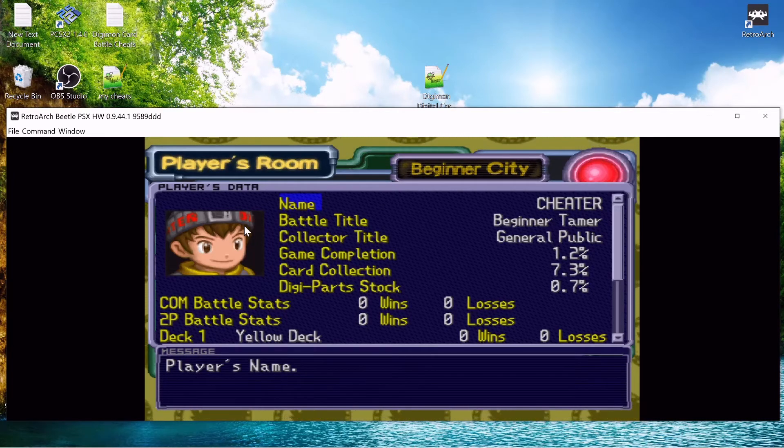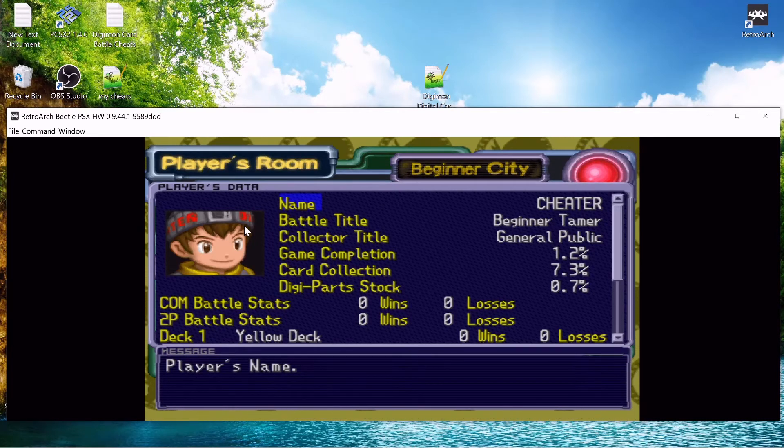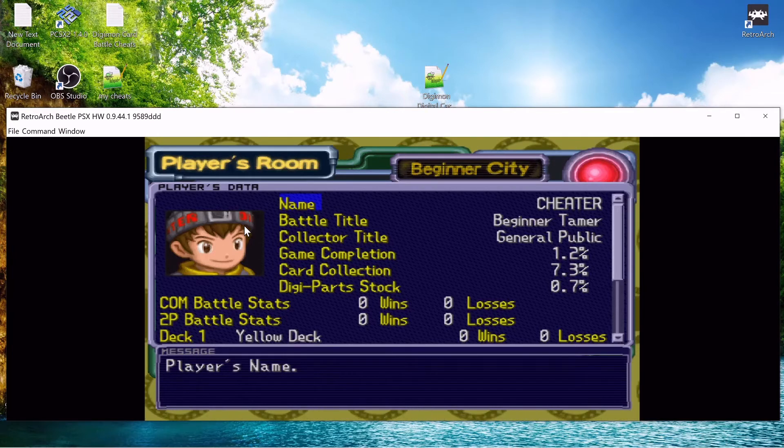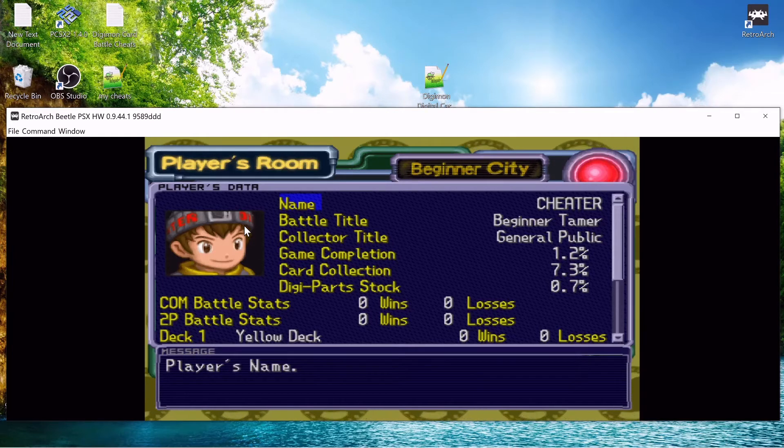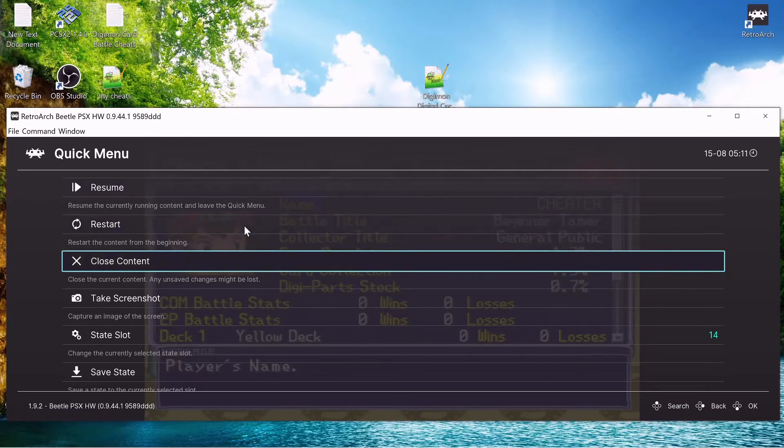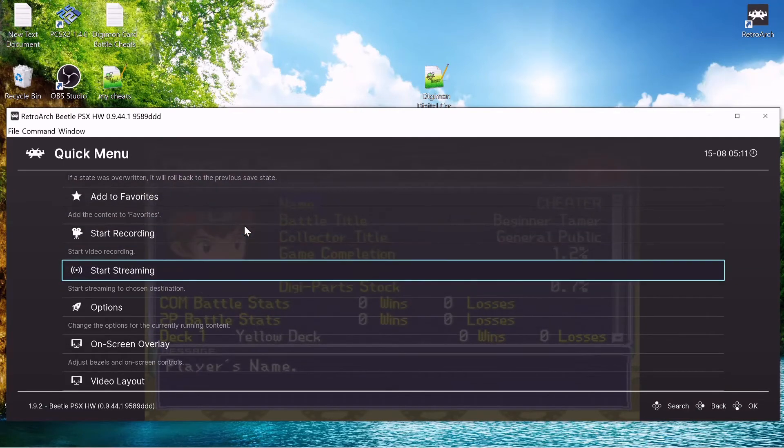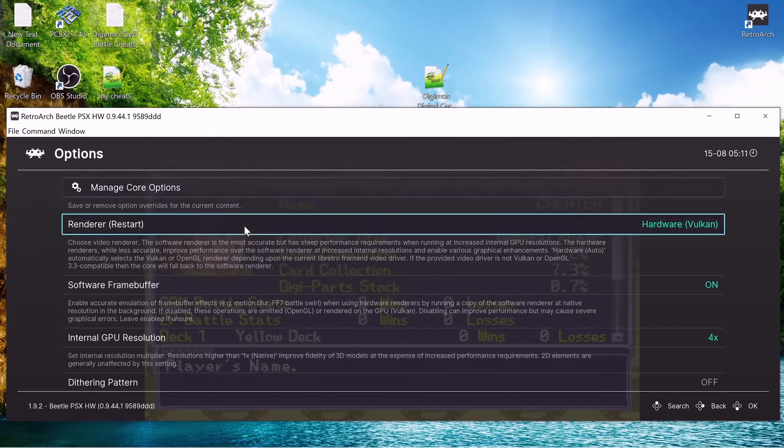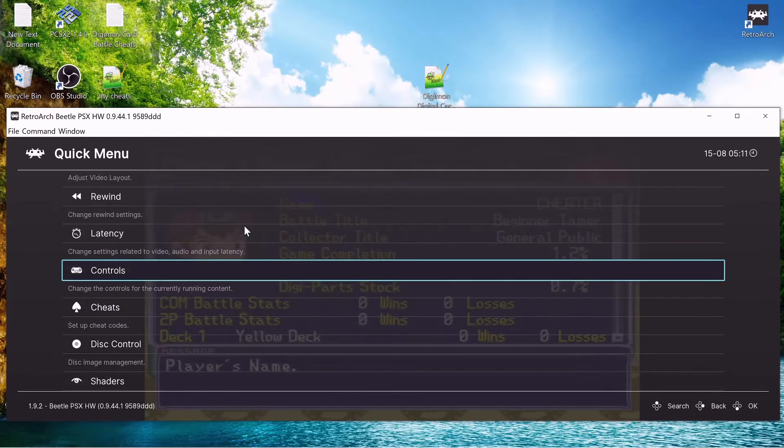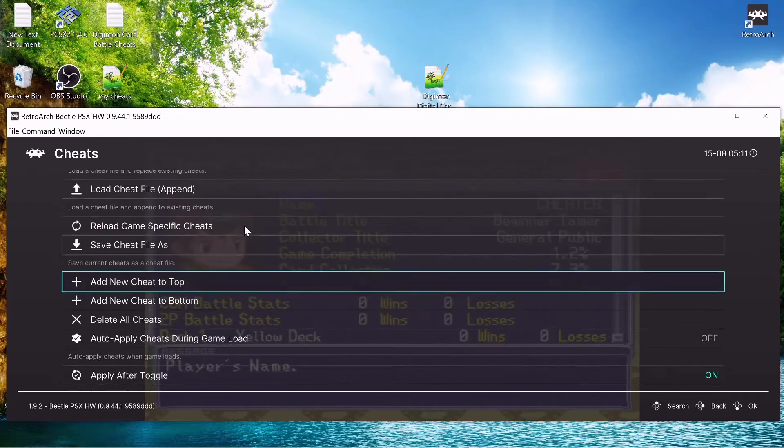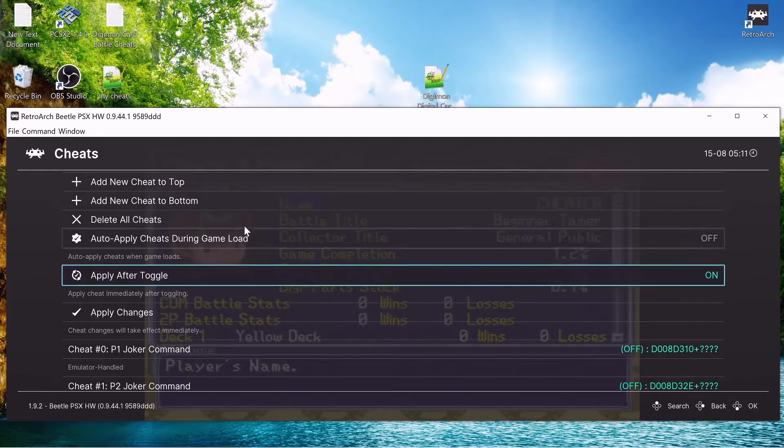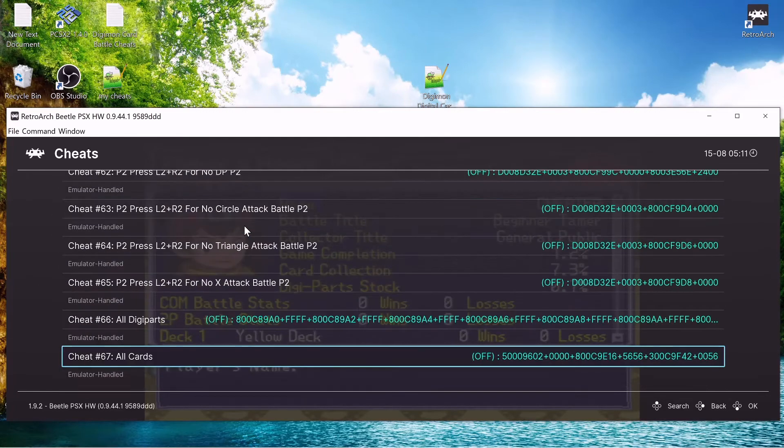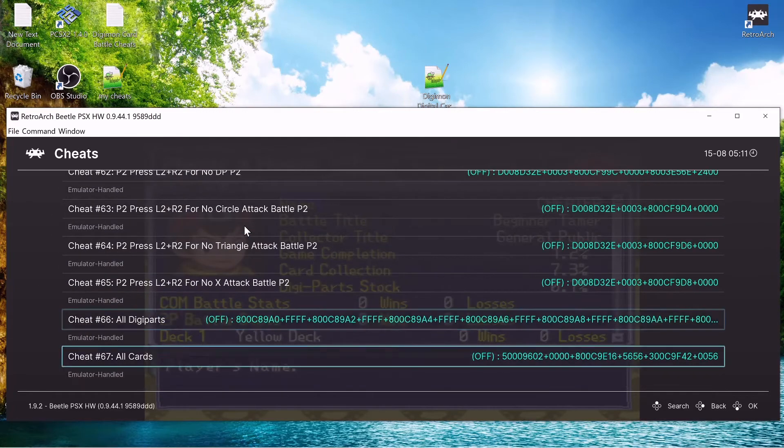So we'll go to players room. So I got 1.2% card completion, 0.7% digiparts. So we'll go to F1, and go to options, options cheats, and we'll go all the way to the bottom.